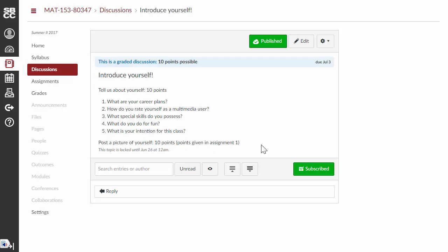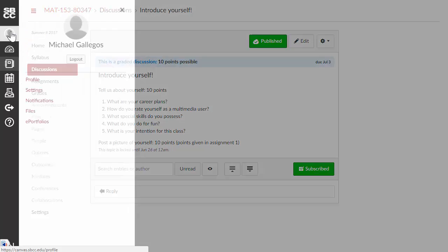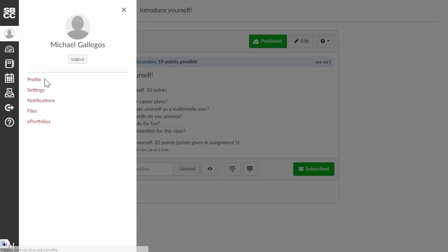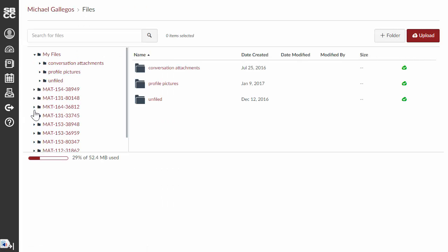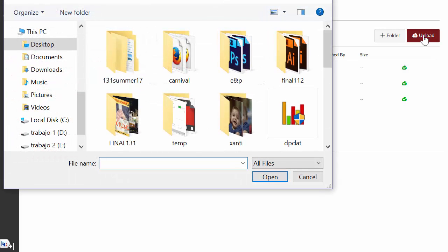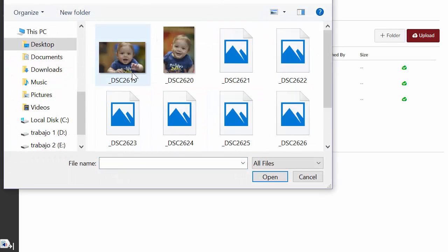Now, in order to post the picture in a Canvas discussion, you actually have to upload the file in Canvas. And in order to do that, you need to go here to your account. So, if you click on Account in Canvas, and then you go to Files, you can then upload a file here and then attach it in the discussion. So, I'll show you how to do that. If we click on Upload, we can find a file here, any file here.